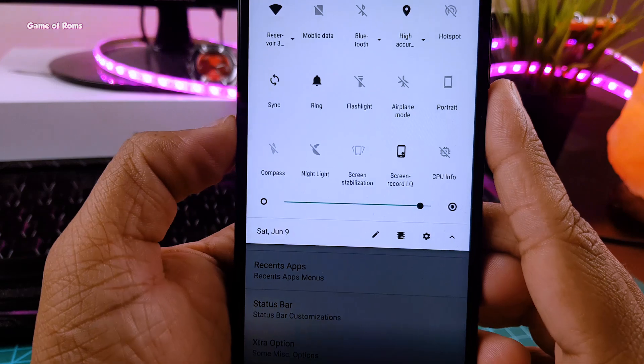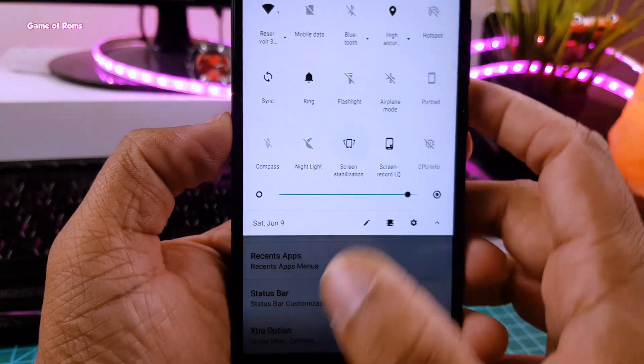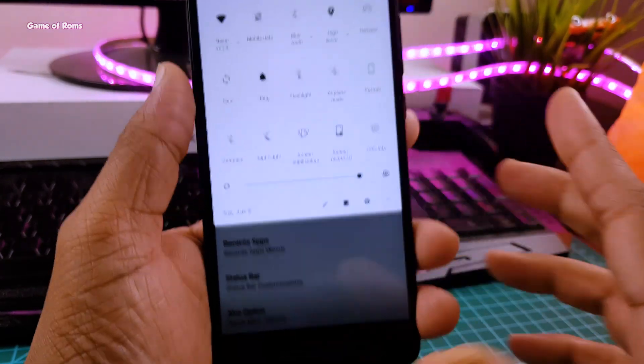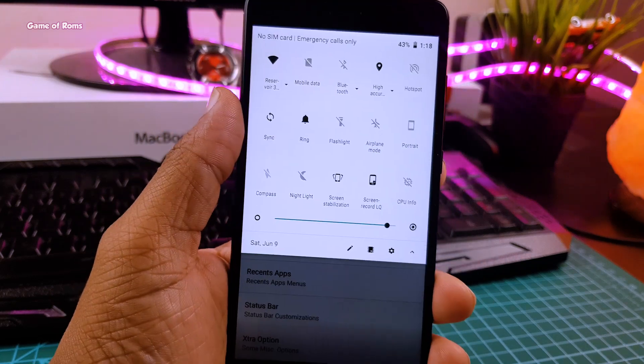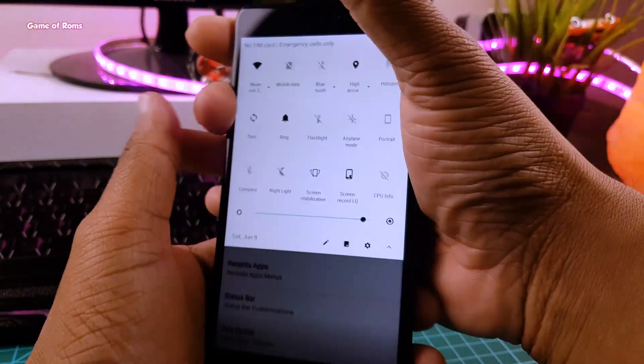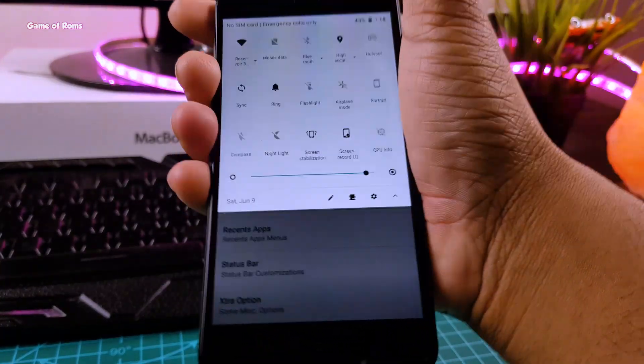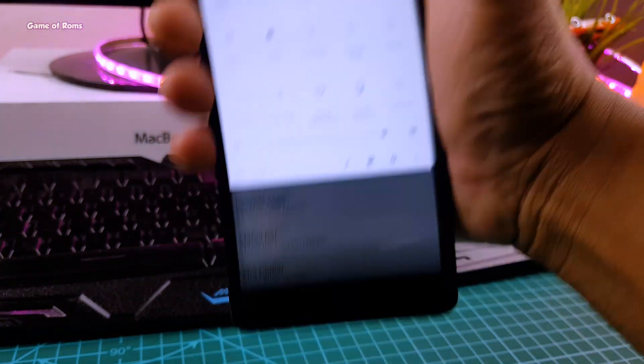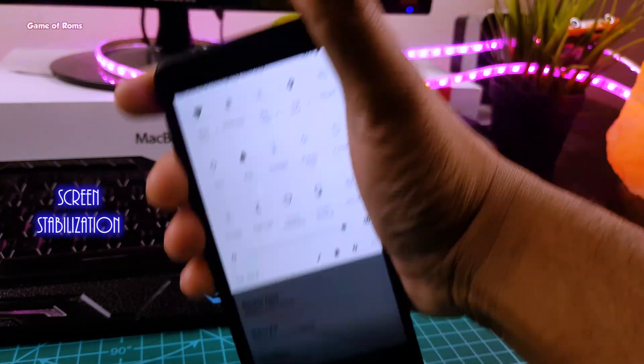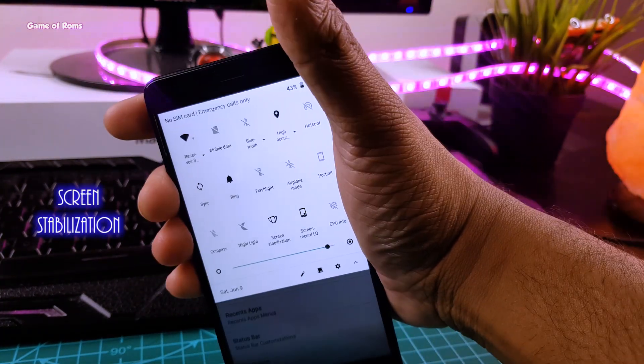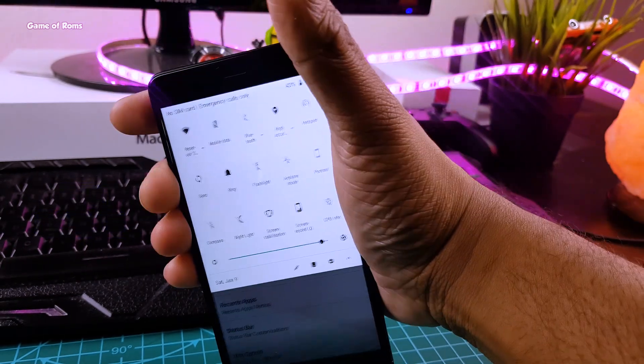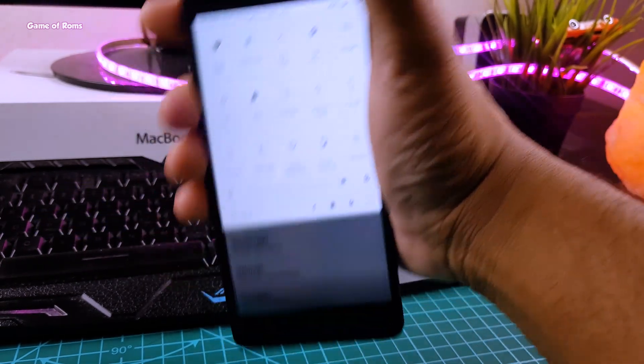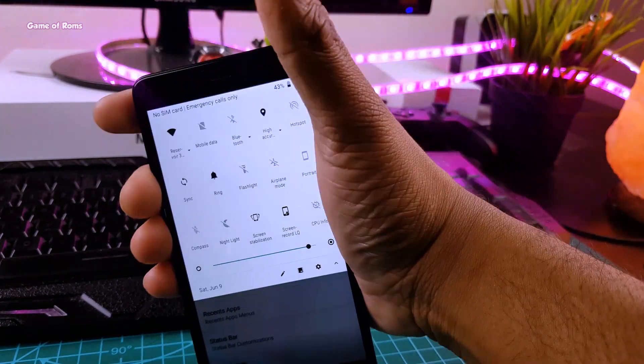Have you ever tried to use your phone in bus or while walking on the street? I bet you tried. In that case you can't read it properly because then you will have headache. But with this ROM, it has a fantastic feature called screen stabilizer. And this feature is directly available in quick settings. So what this feature does is that it stabilizes your screen using your phone's sensors.